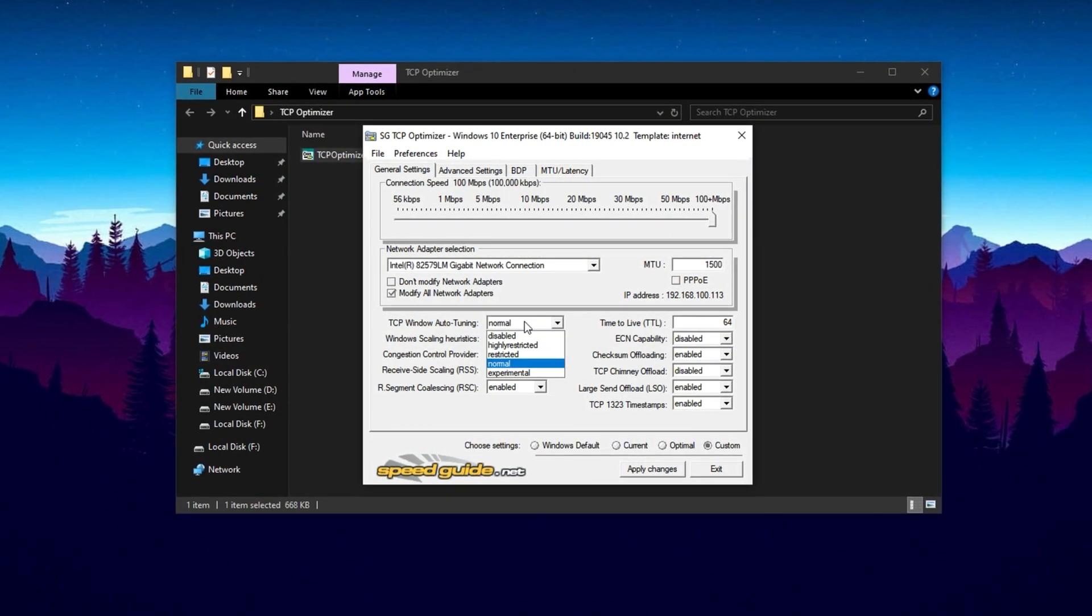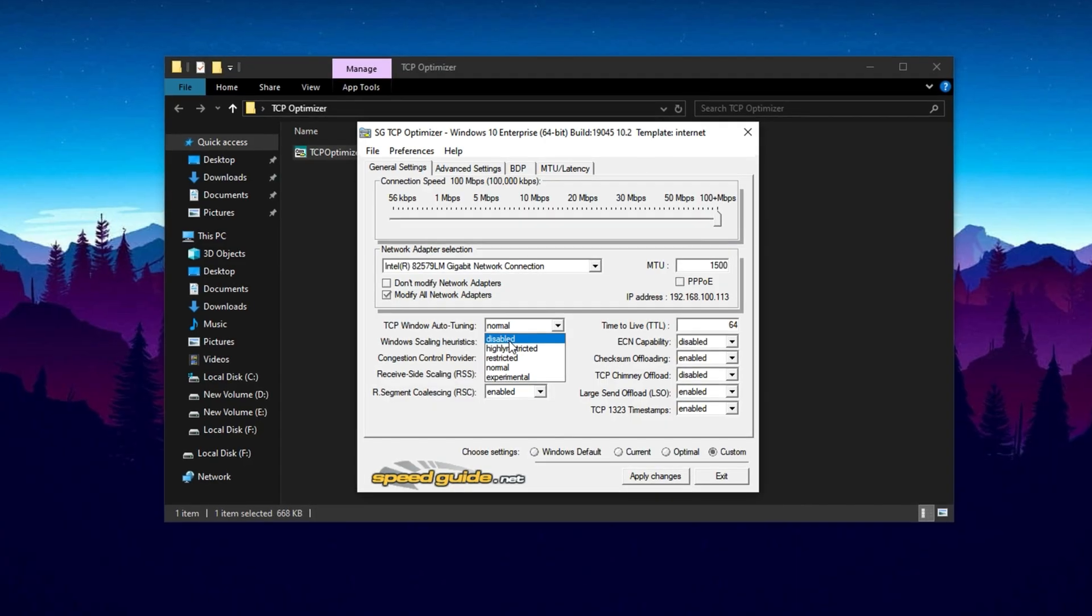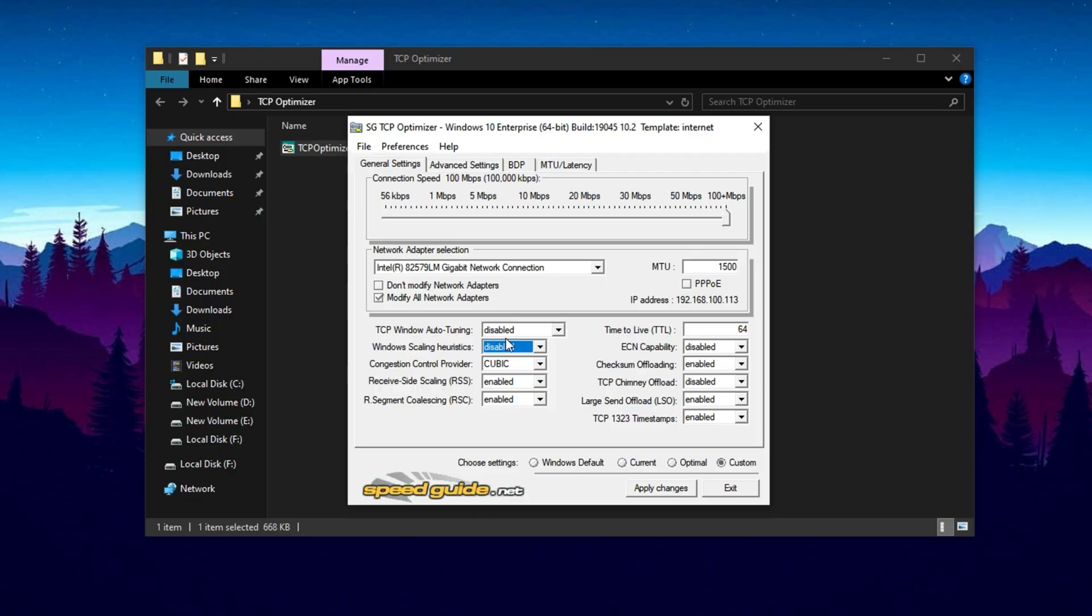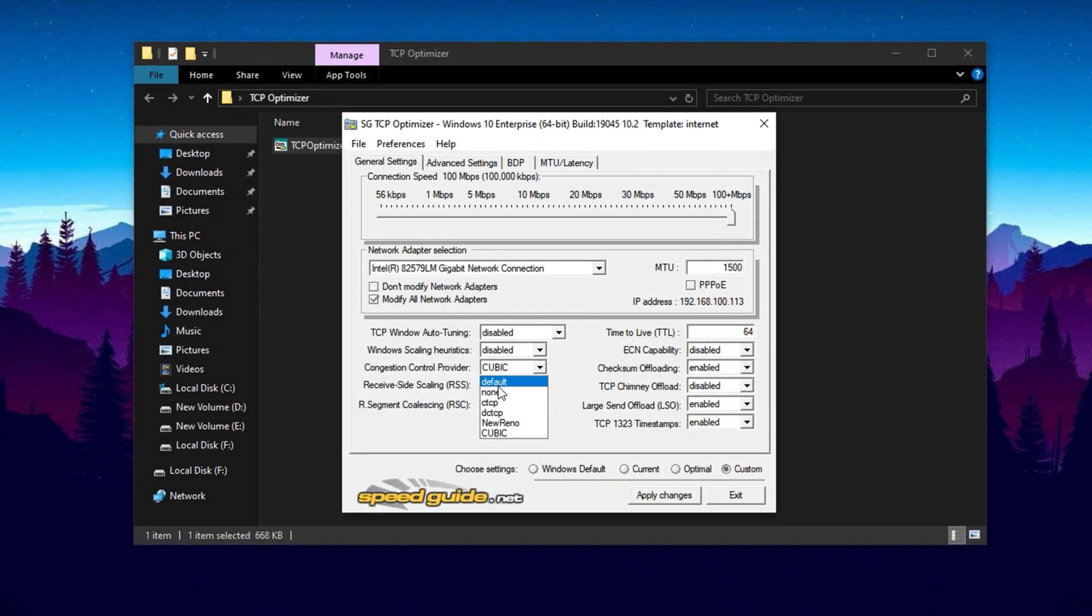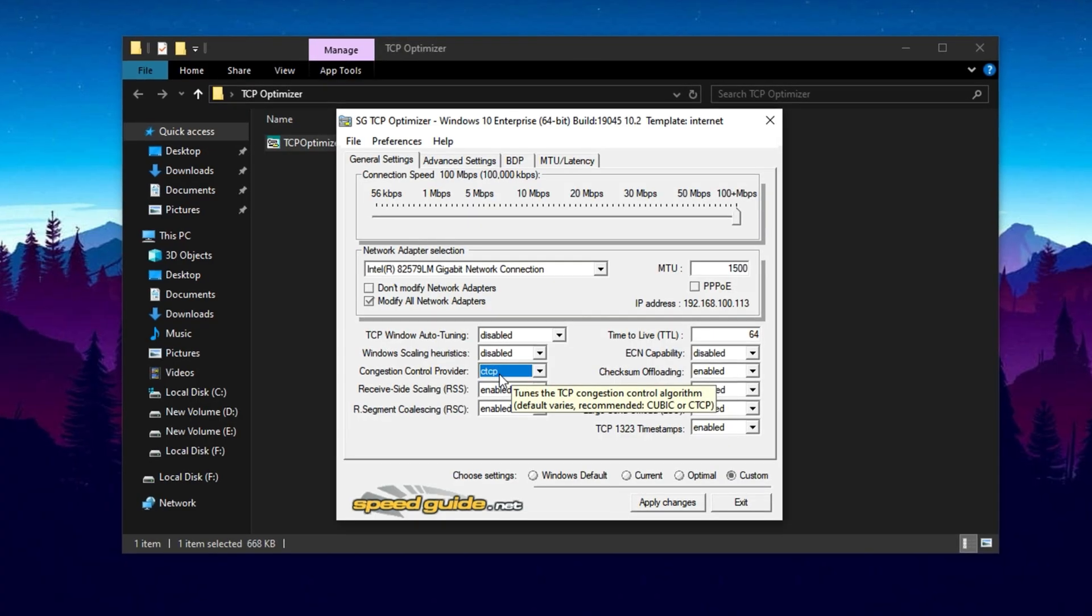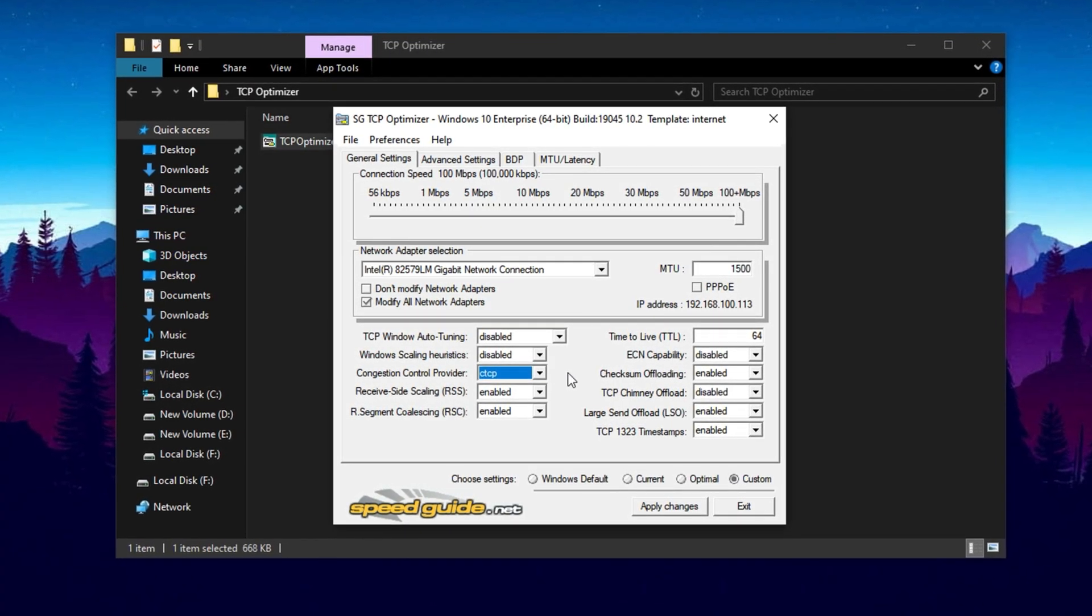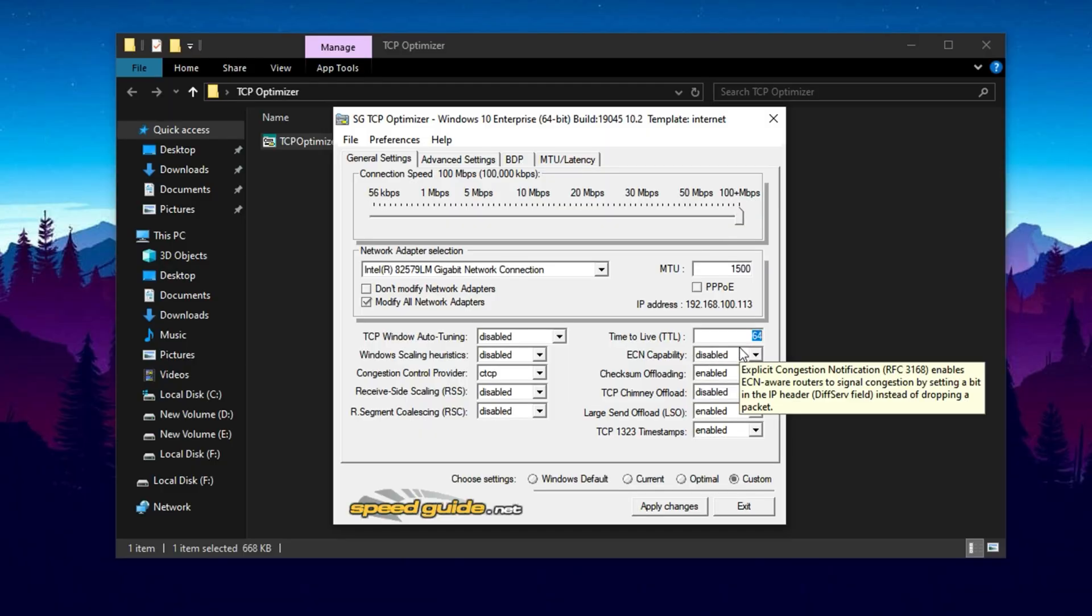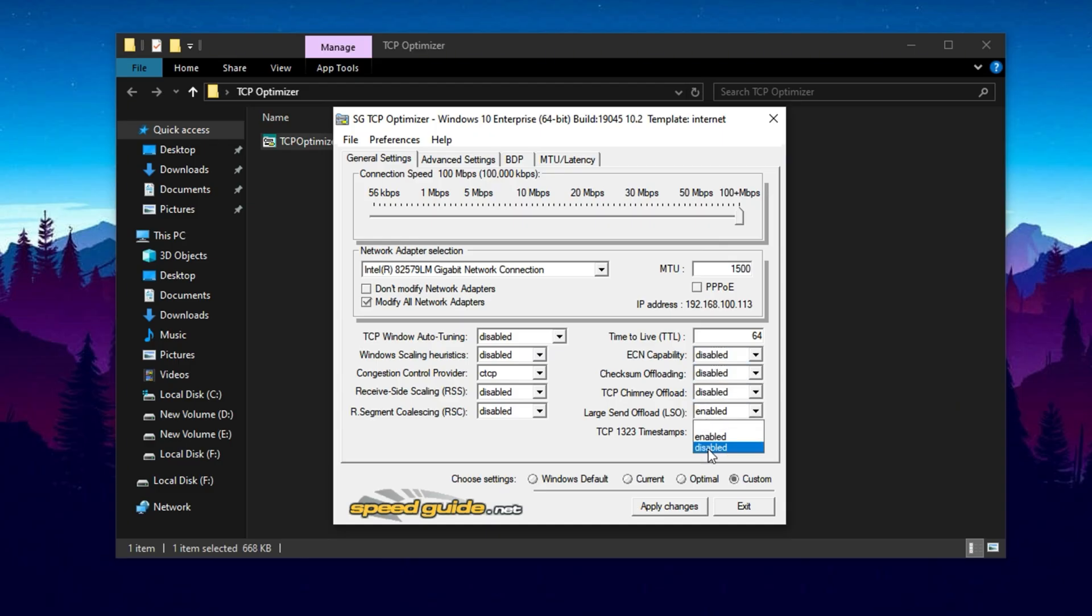To further fine-tune your network, you'll need to make a few manual adjustments. Disable Auto-Tuning and Scaling Heuristics. These features try to auto-balance your internet traffic, but they often cause unpredictable latency during gaming. Change the congestion control provider from cubic to CTCP, compound TCP, which is better suited for high-speed connections and helps with stable data throughput. Next, disable RSS, receive side scaling, and RSC, receive segment coalescing. These settings shift processing load to your CPU, which isn't ideal during gaming. Set time to live, TTL, to 64, which is a balanced value that maintains consistent routing across various networks. Also, turn off checksum offloading, chimney offload, and large send offload, LSO. These can often introduce lag or instability, especially on older or budget network adapters.